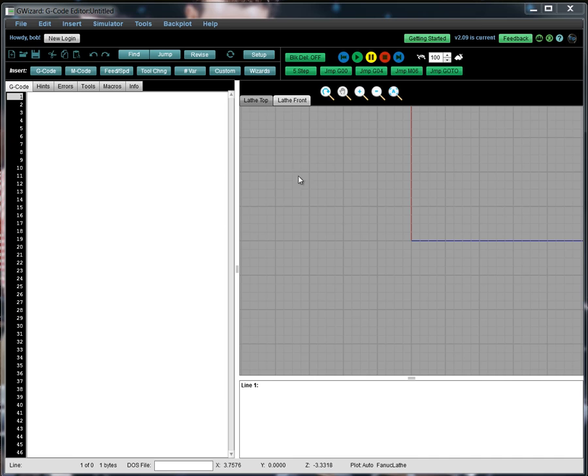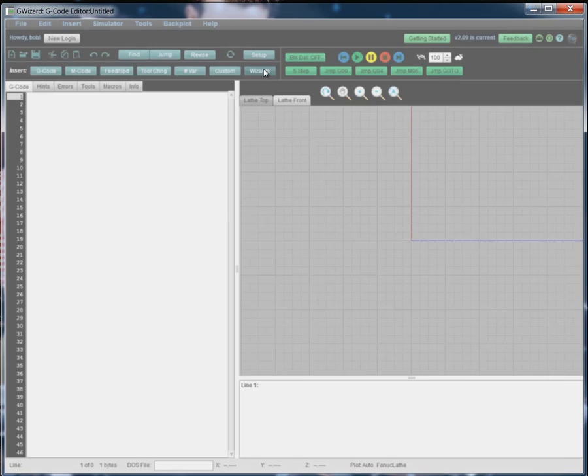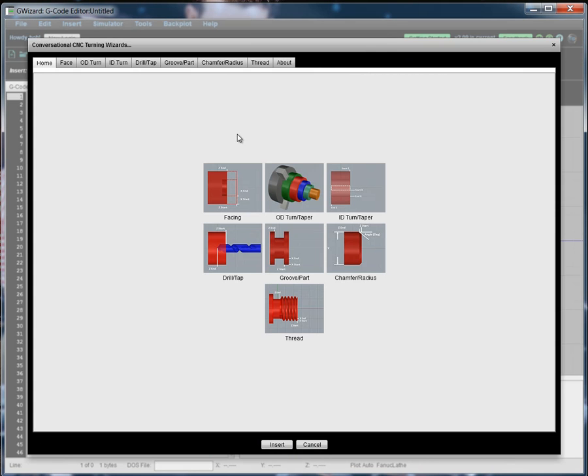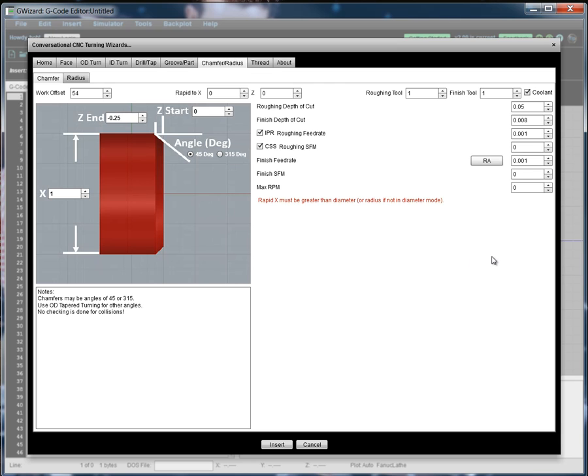So let's take a look at the Radius Wizard. You access the Conversational CNC wizards by clicking the Wizard button here. And you'll see you've got both tabs and a pictorial menu for selecting the different wizards. The Radius Wizard is part of the CAM for Radius tool. So let's select Radius.